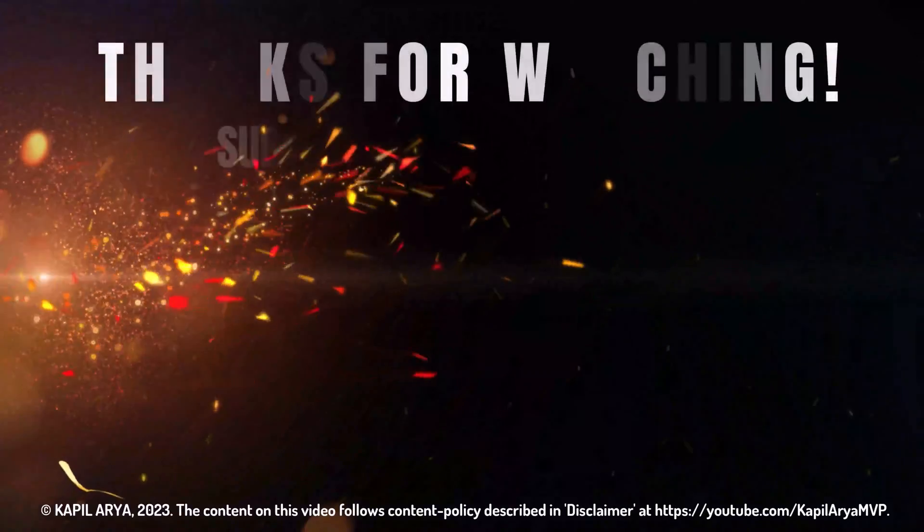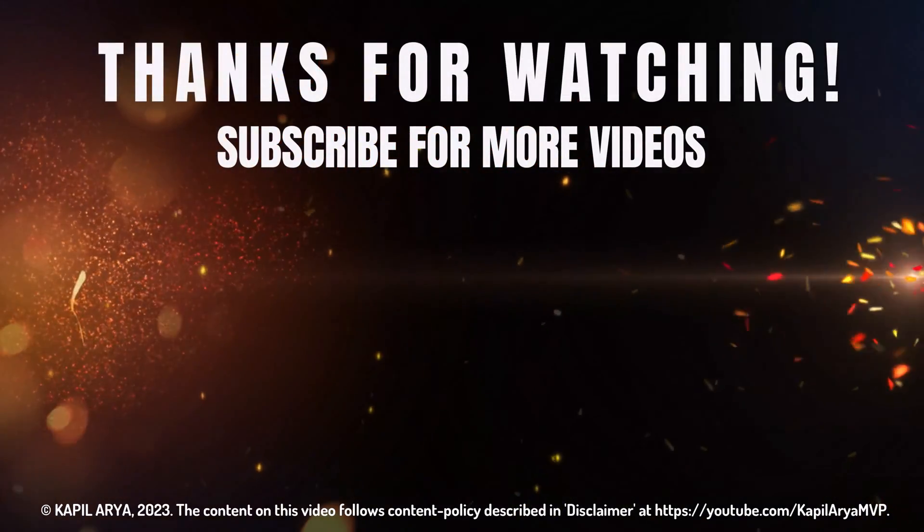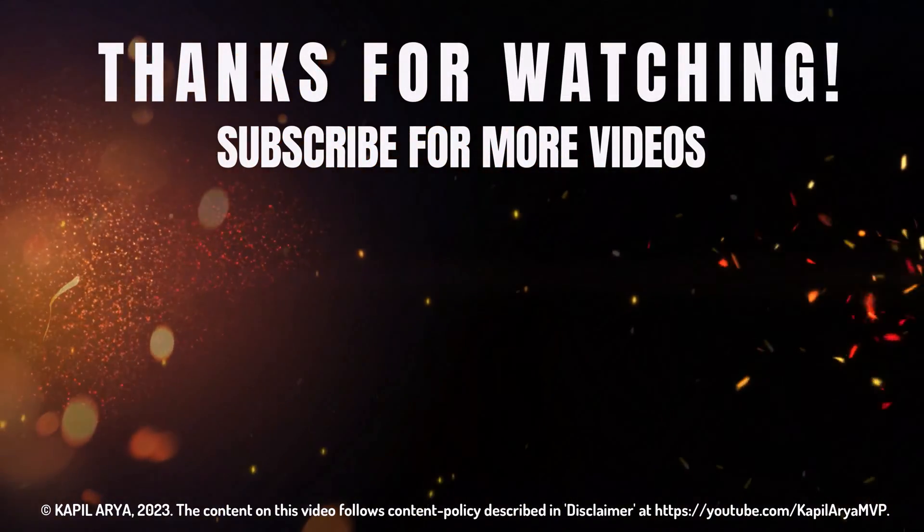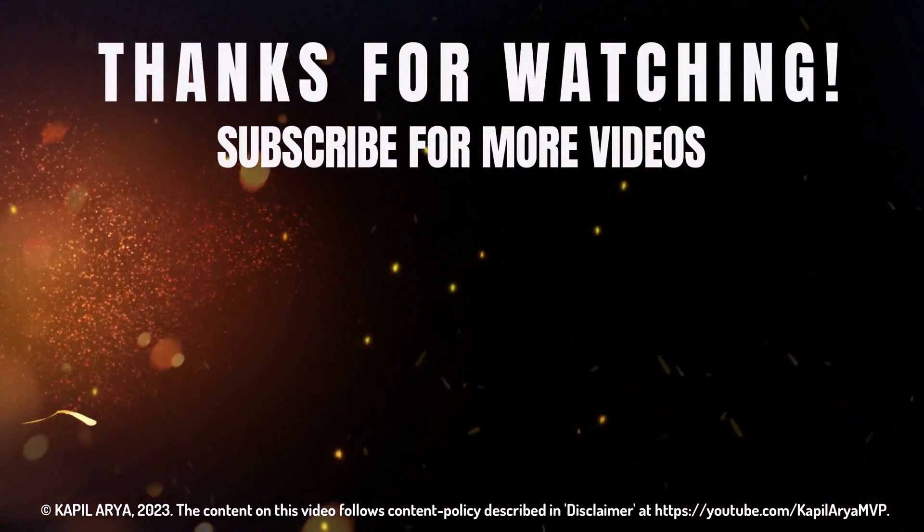So that's it for now in this video. Thanks for watching. If you found it helpful, do like it, share it, and don't forget to subscribe to my YouTube channel for more videos.